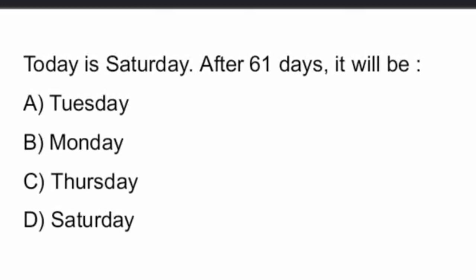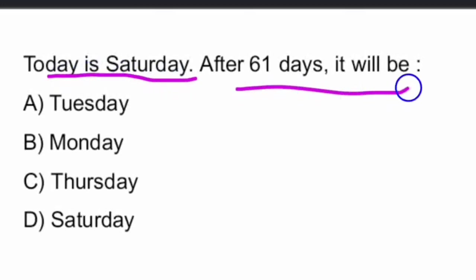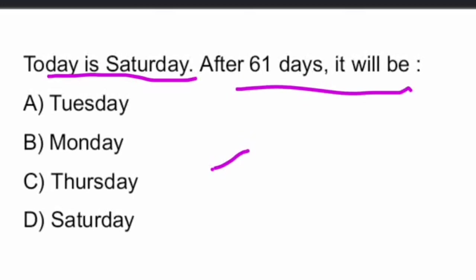First one is, today is Saturday. After 61 days, it will be what? Today is Saturday. After 61 days, it will be what? One thing, every day in a week will be repeated after 7 days.